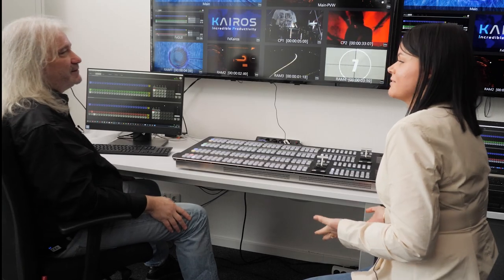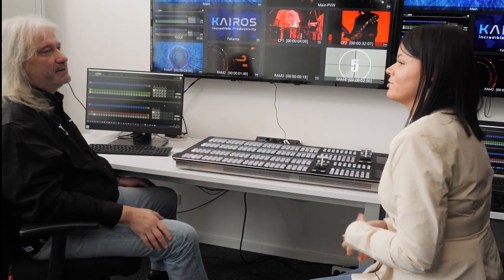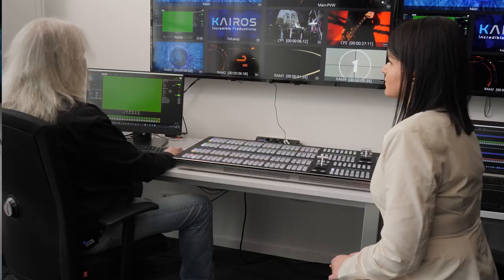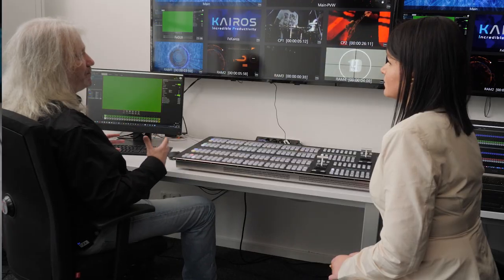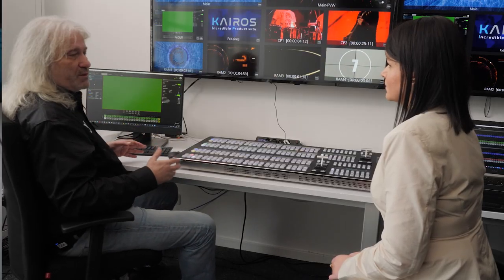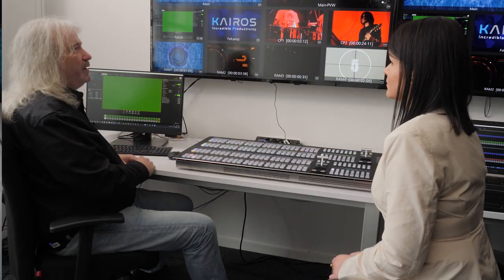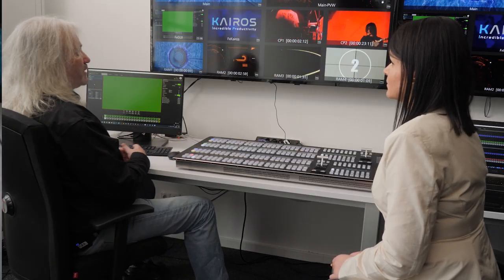Helge, could you please give us a demonstration of how Photoshop style editing works in Kairos? In a traditional ME switcher, typically you have a fixed amount of keys within the ME. Maximum so far as I know is about eight keys in the ME.